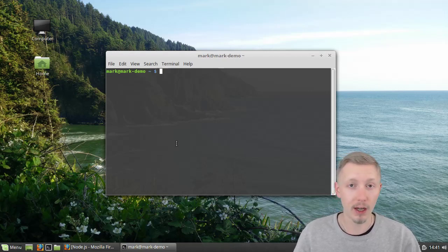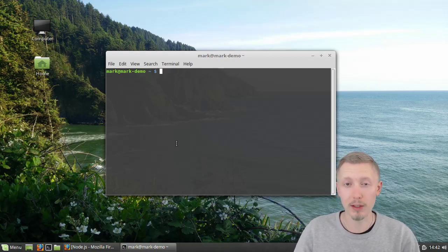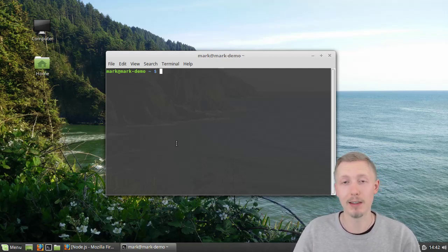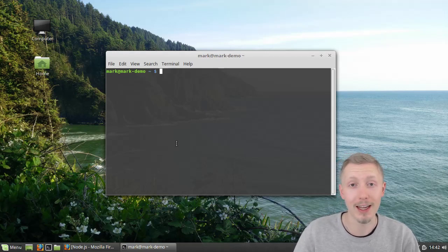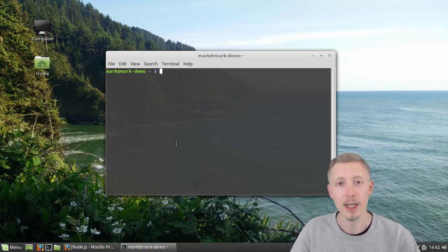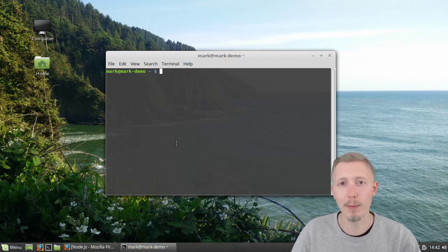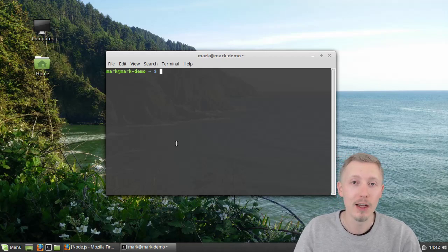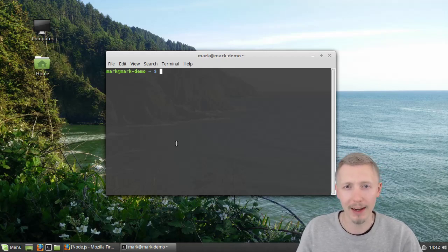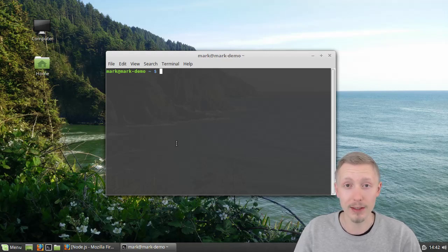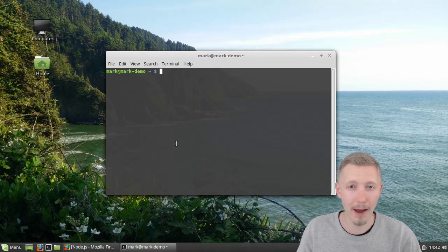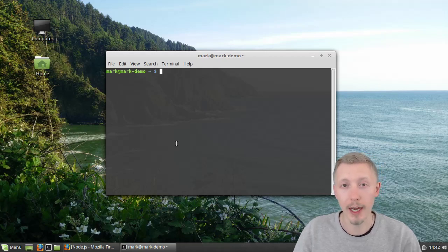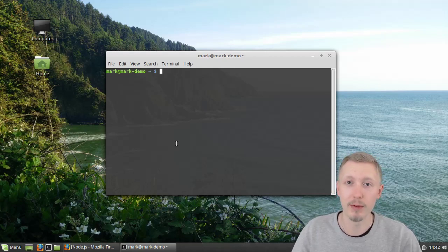But after I started developing on it I noticed that the version that was installed was extremely outdated. It was about two main versions behind the current long-term supported version because there's some issue with the management of the apt-get packages for Node.js. They tend to be very outdated. So it's not helpful to just type sudo apt-get install Node.js because it will install an outdated version.